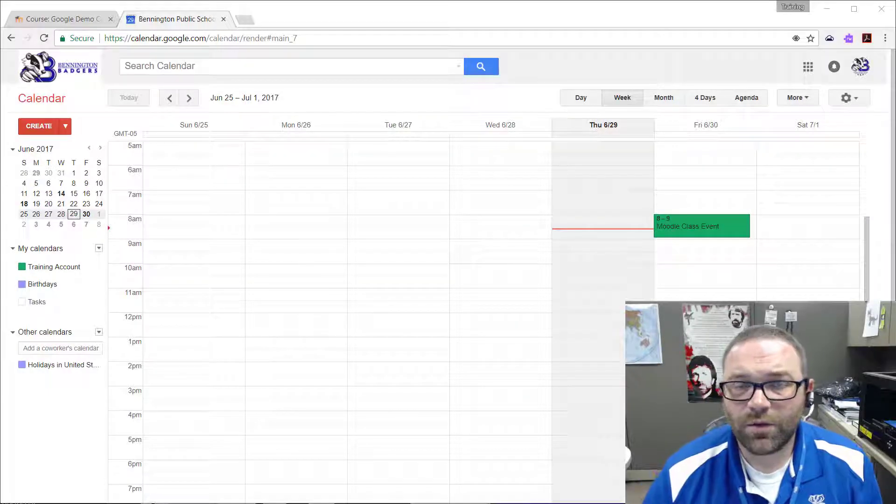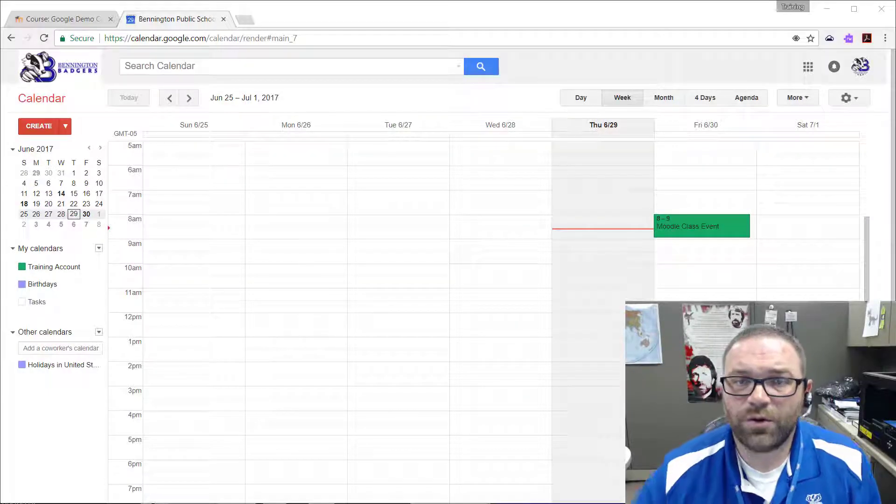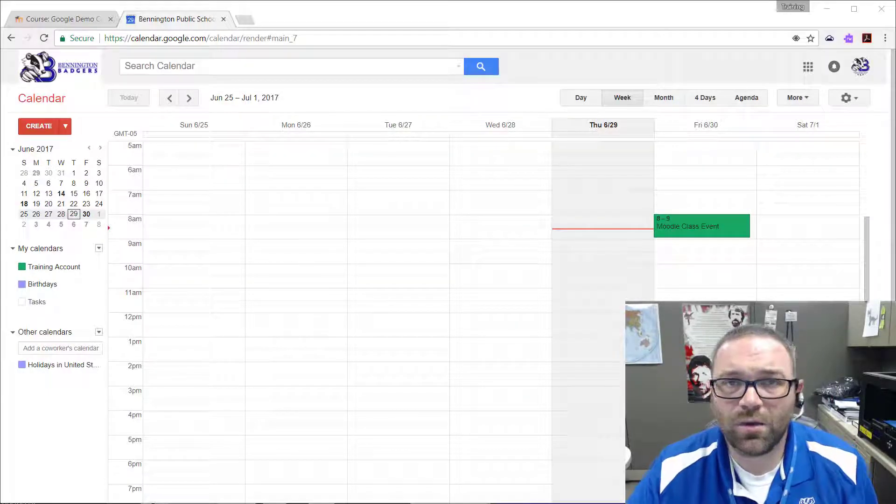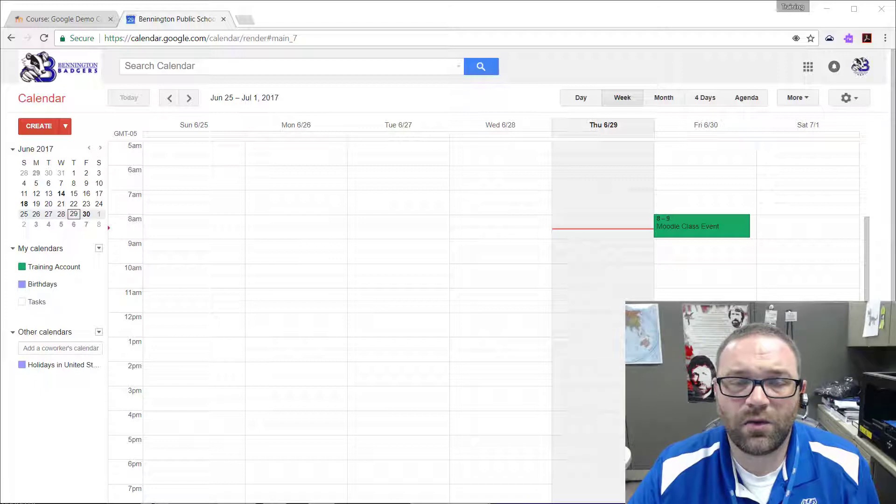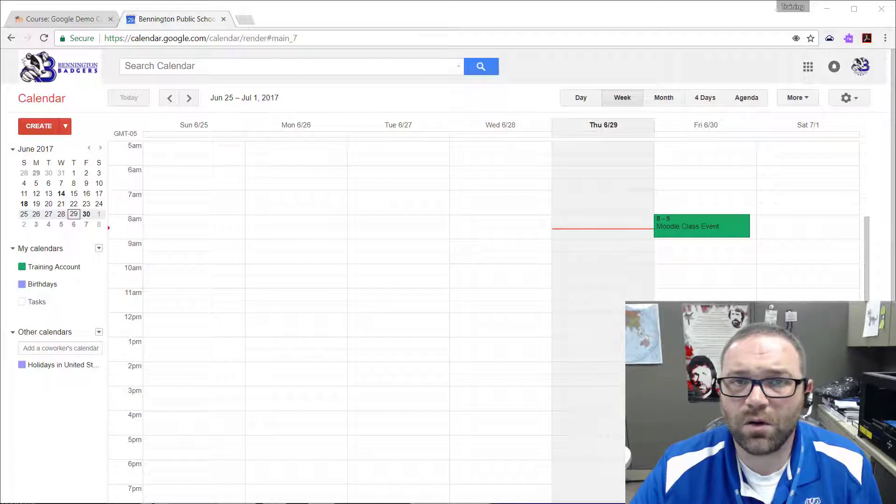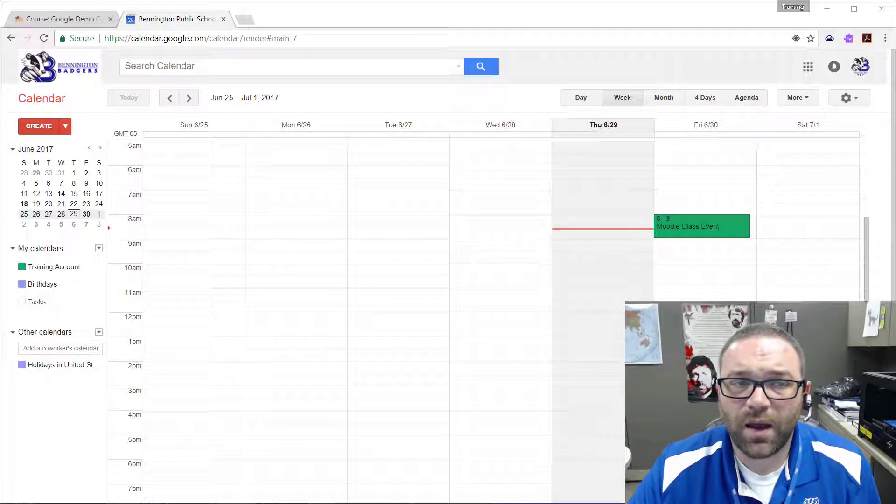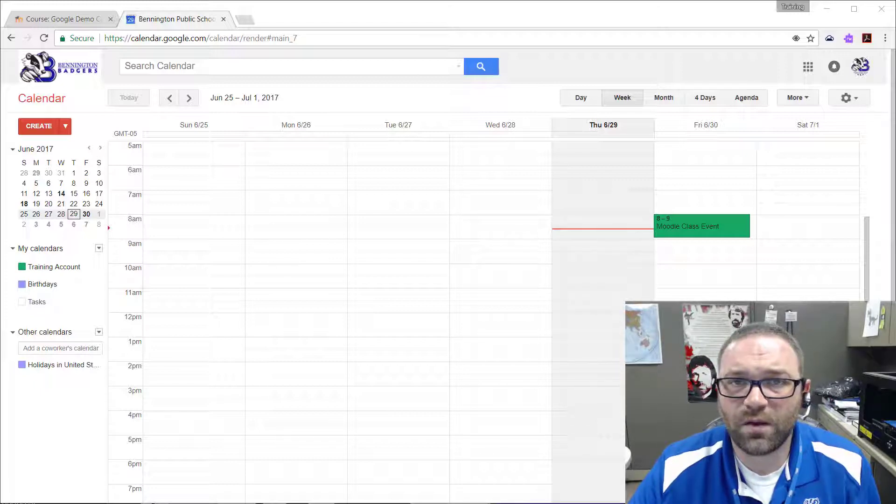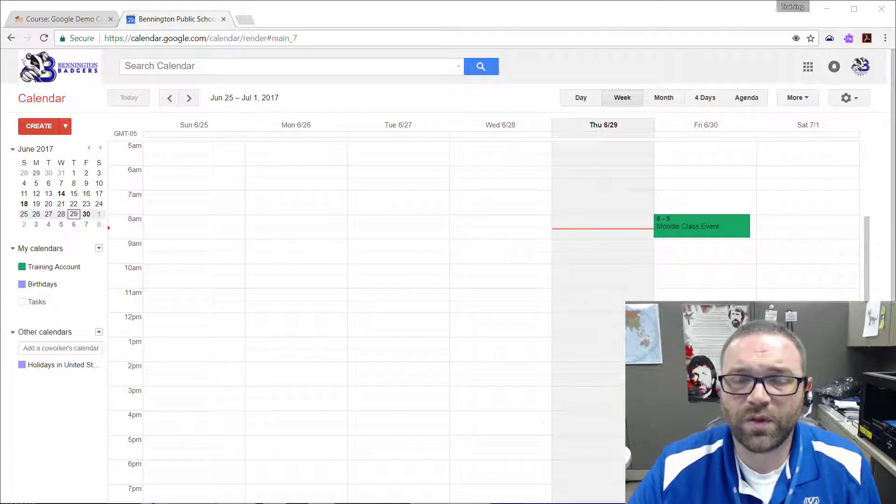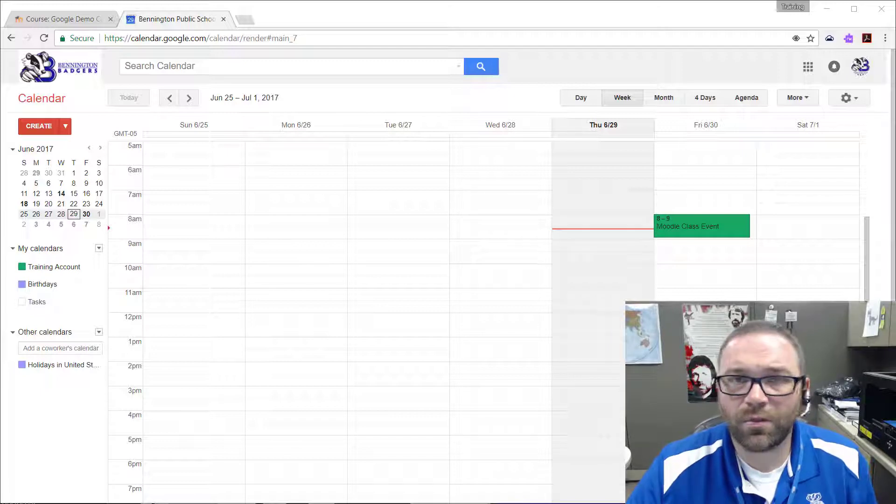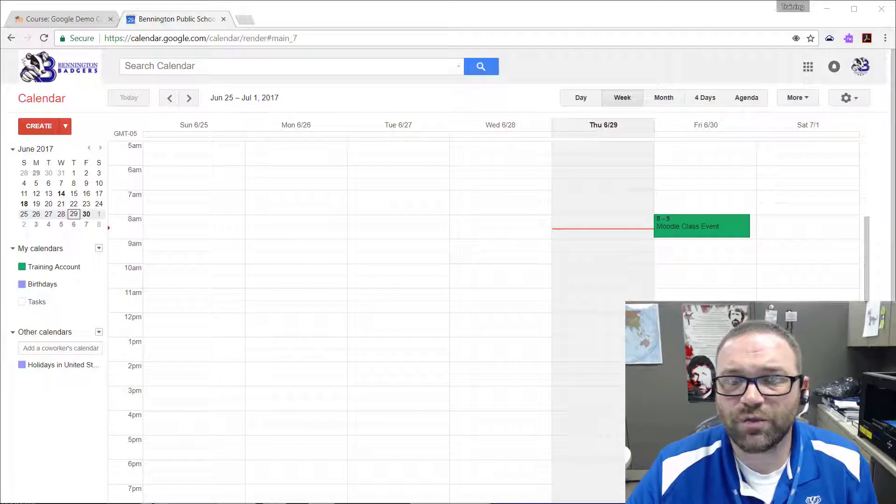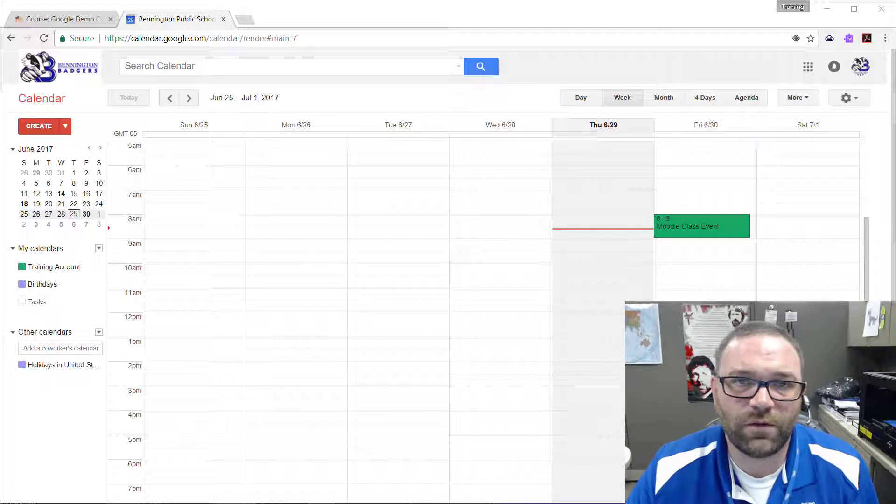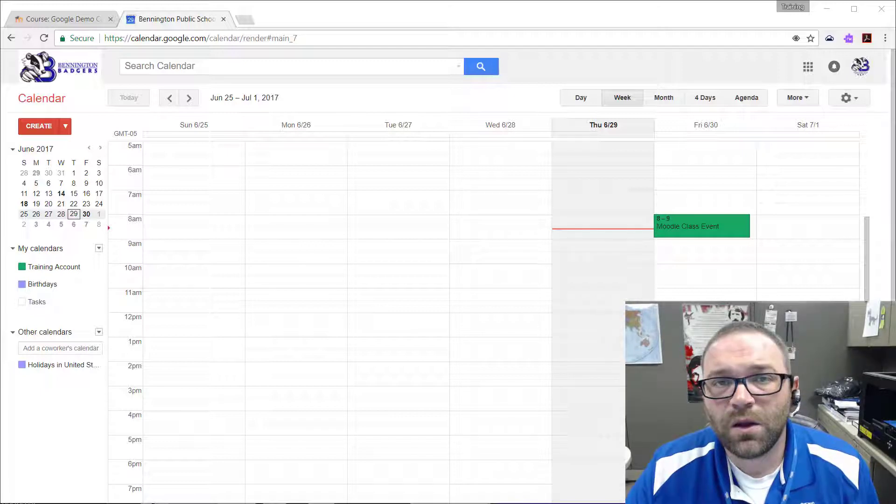Hi, this is a quick demo to show you how to embed a Google Calendar into a Moodle course. We're using the boost theme on Moodle 3.3 as of the recording of this video.